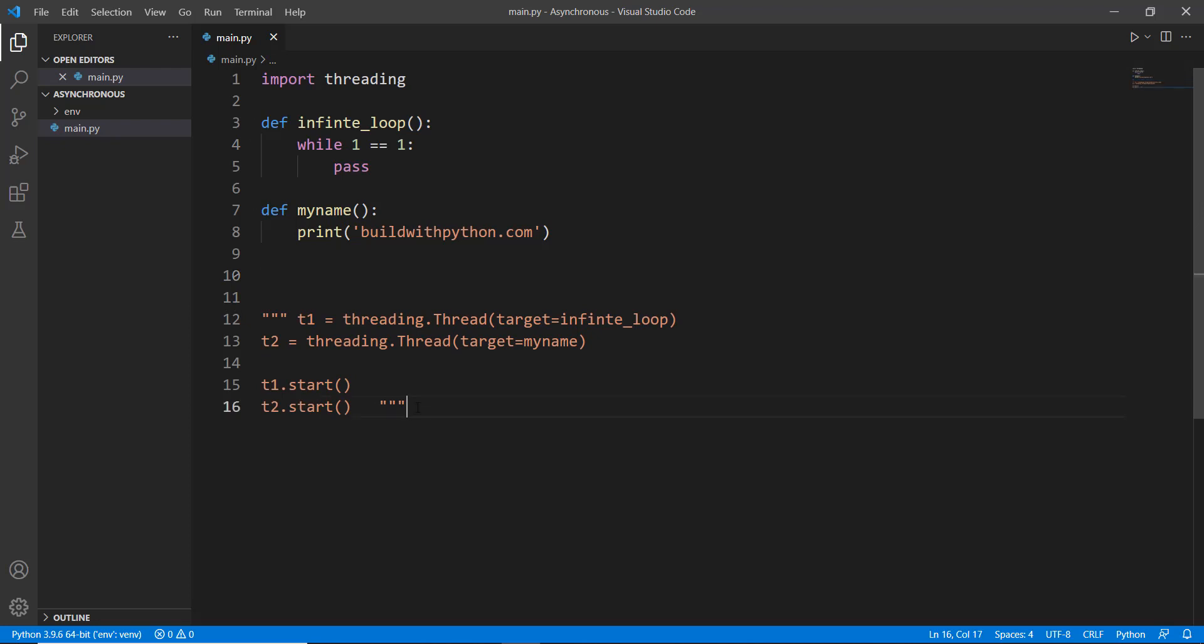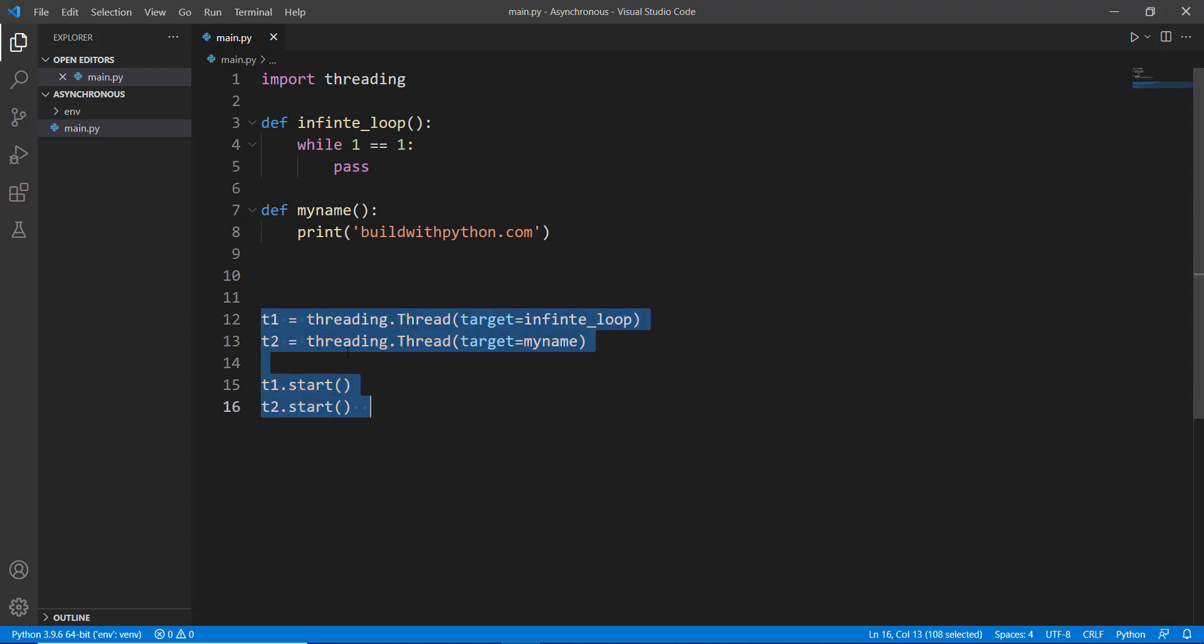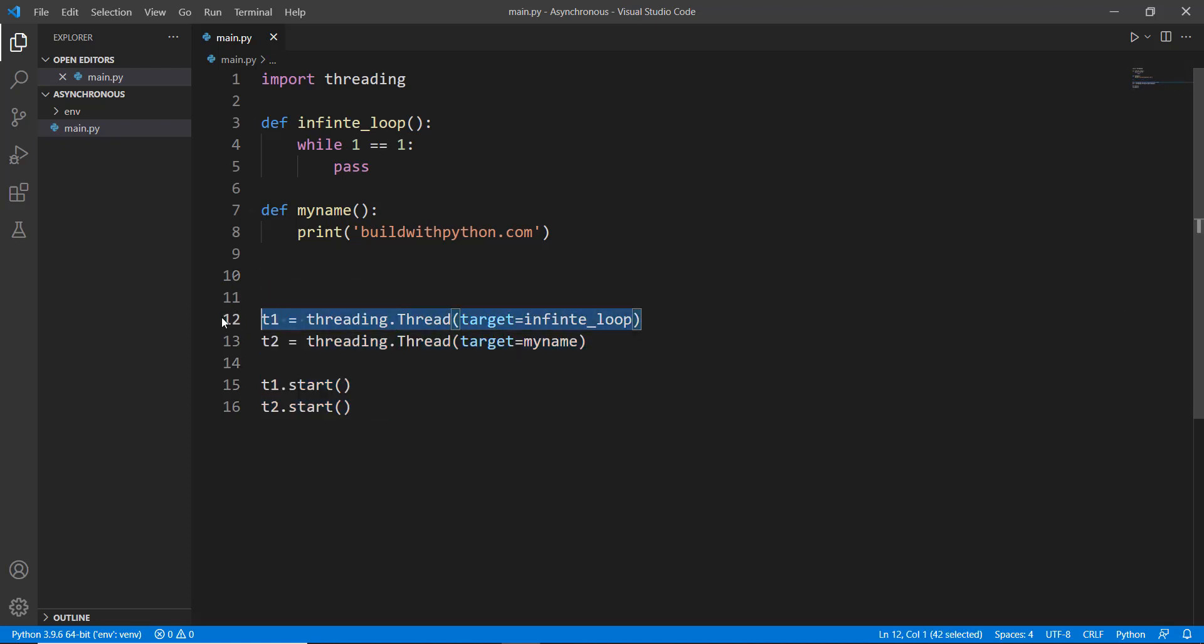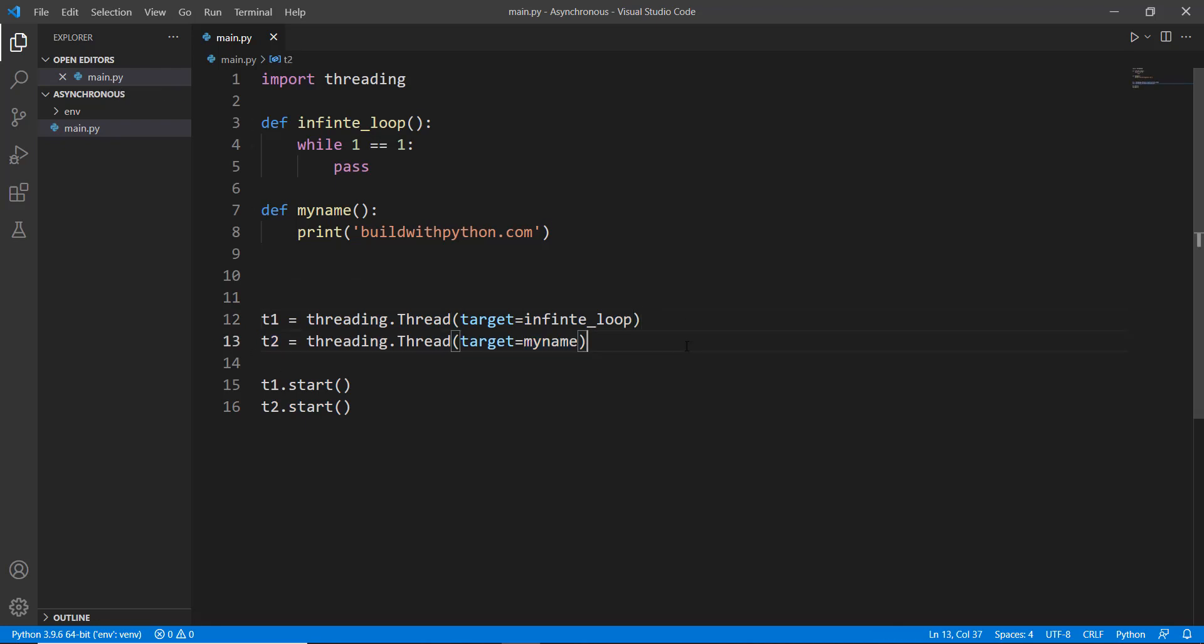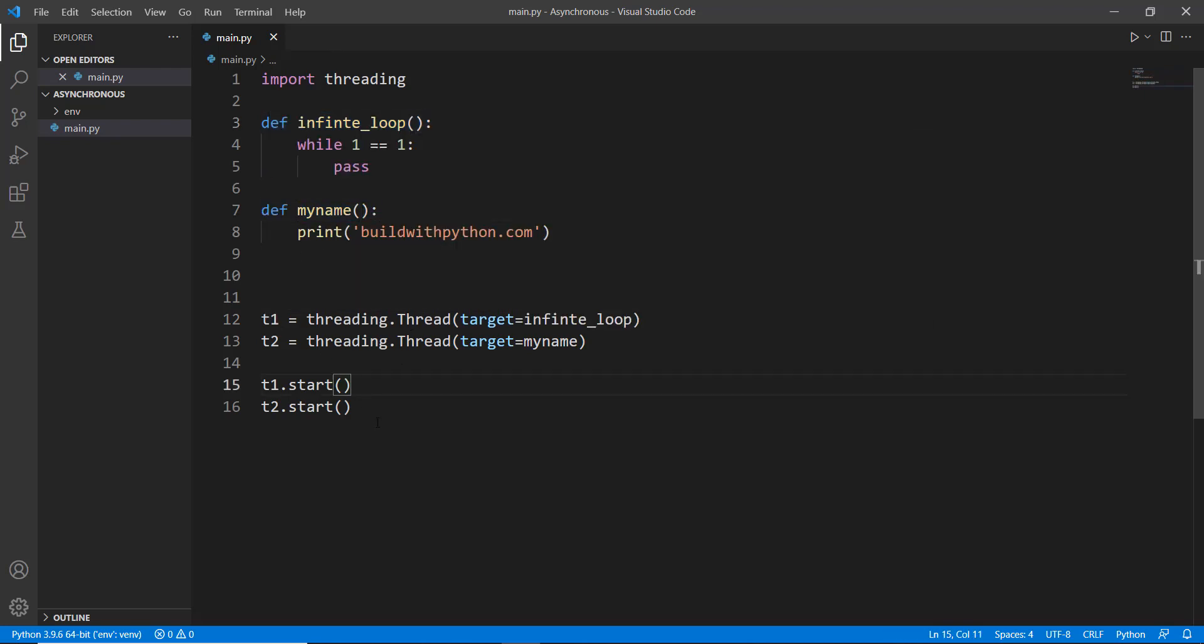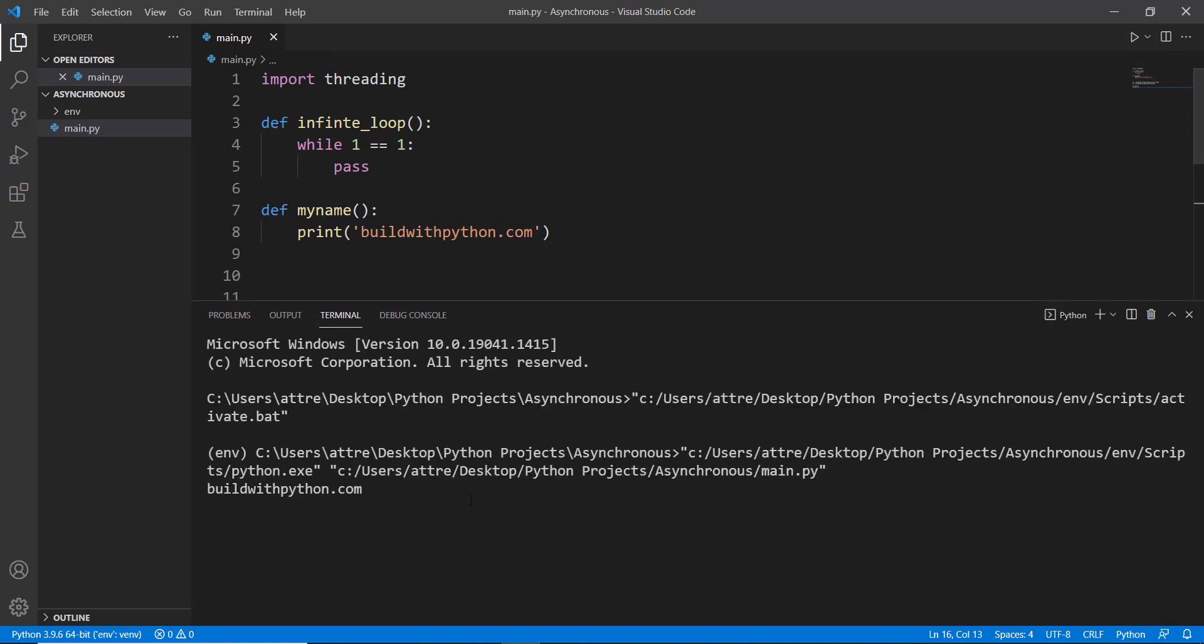Now what if you wanted to print the my_name and at the same time do this infinite loop? Let's close this out and remove these both of these methods. Over here, let's uncomment this. You can see that there are two threads, t1 and t2, and you can also think of them as doing tasks. So the thread t1 is doing this infinite_loop task and the t2 is doing this my_name task. Then we start both of these threads. After we run it, you'll be able to see that buildwithpython.com has been printed and at the same time the infinite loop is going on, and that is why the program is not ending.